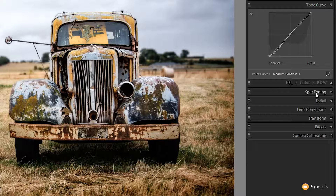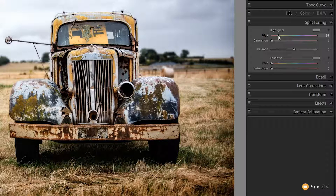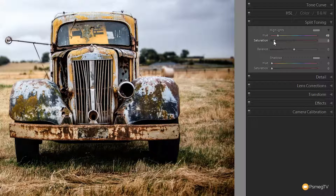Now we're going to come down to the split toning, and this is where we're going to start adding the Lomo colours. You want to try to choose two opposing colours if you can — if not, just experiment to see what works for you. I'm going to take the hue up to around about 50 to get into the sepia kind of colours, and I'm going to set my saturation to about 50 as well. You can see we've started bringing in that sepia tone.